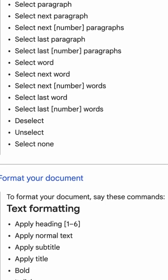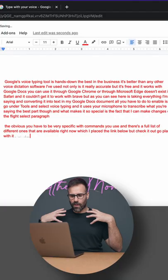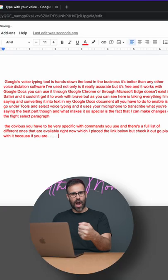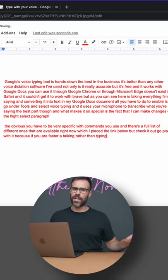But check it out. Go play with it because if you are faster at talking rather than typing, this is going to change your life.